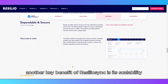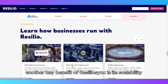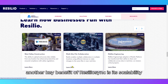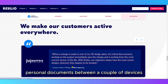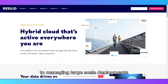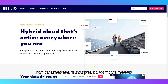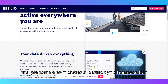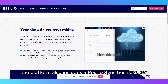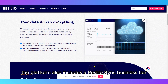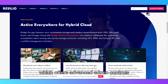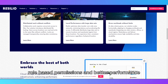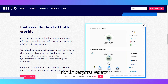Another key benefit of ResilioSync is its scalability. From syncing personal documents between a couple of devices to managing large-scale deployments for businesses, it adapts to various needs. The platform also includes a ResilioSync business tier, which offers advanced admin controls, role-based permissions, and better performance for enterprise users.